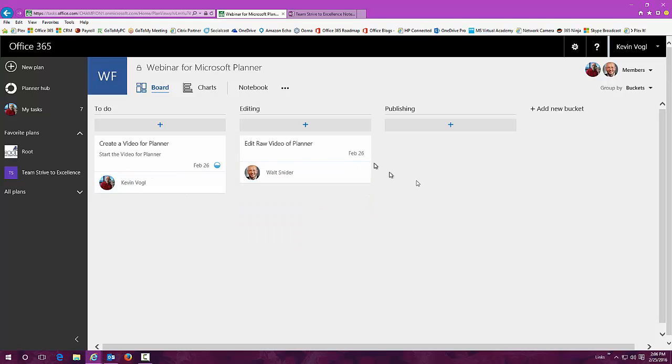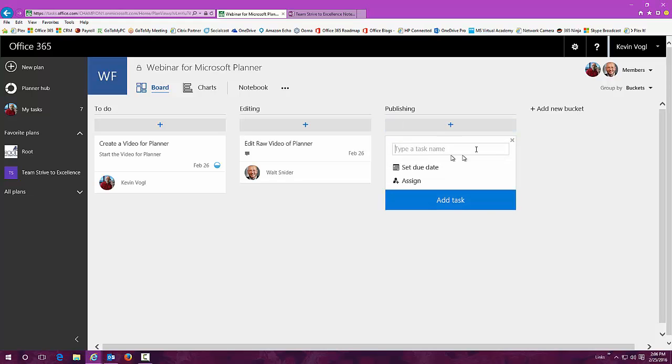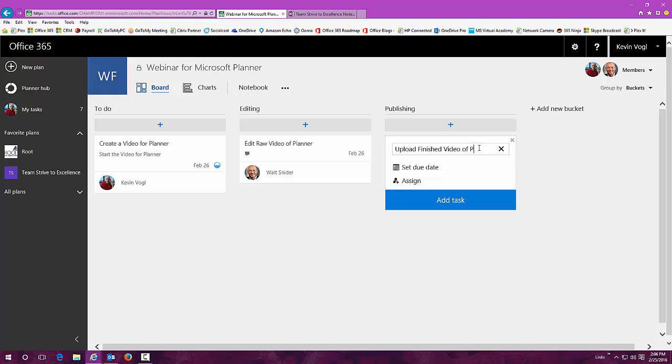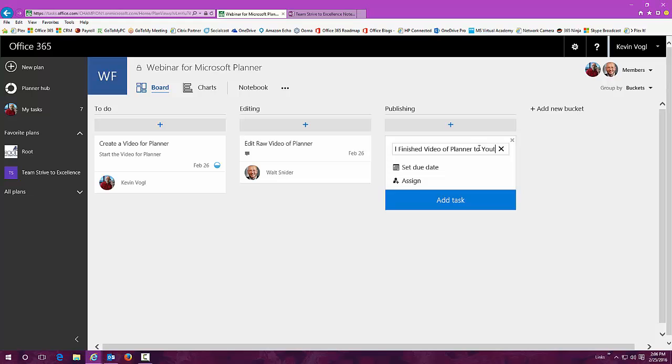Now Walt has a task. I'm probably going to want to publish this out to YouTube. Let's set up a publishing. Upload finished video of planner to YouTube.